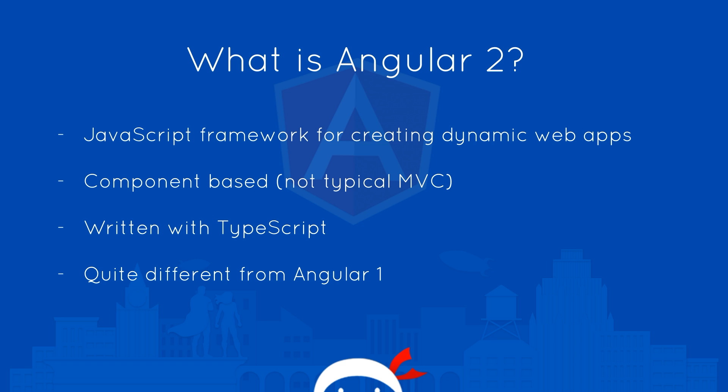A lot of you probably have a good idea of what Angular 2 is, but just in case you don't, it is a JavaScript framework for creating dynamic web applications. This time around it is component-based, not your typical MVC. Everything on the applications we create is a component we can control individually in the code. For example, the navbar is a component, the sidebar is a component, pretty much every element which stands alone on your web application is going to be a component.